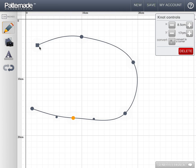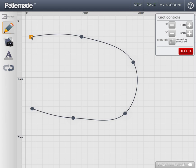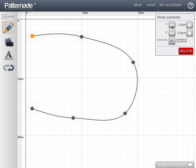If I like, I can use the very precise point placement here in the control panel on the right. So I place this point exactly at 1cm across and 3cm down.